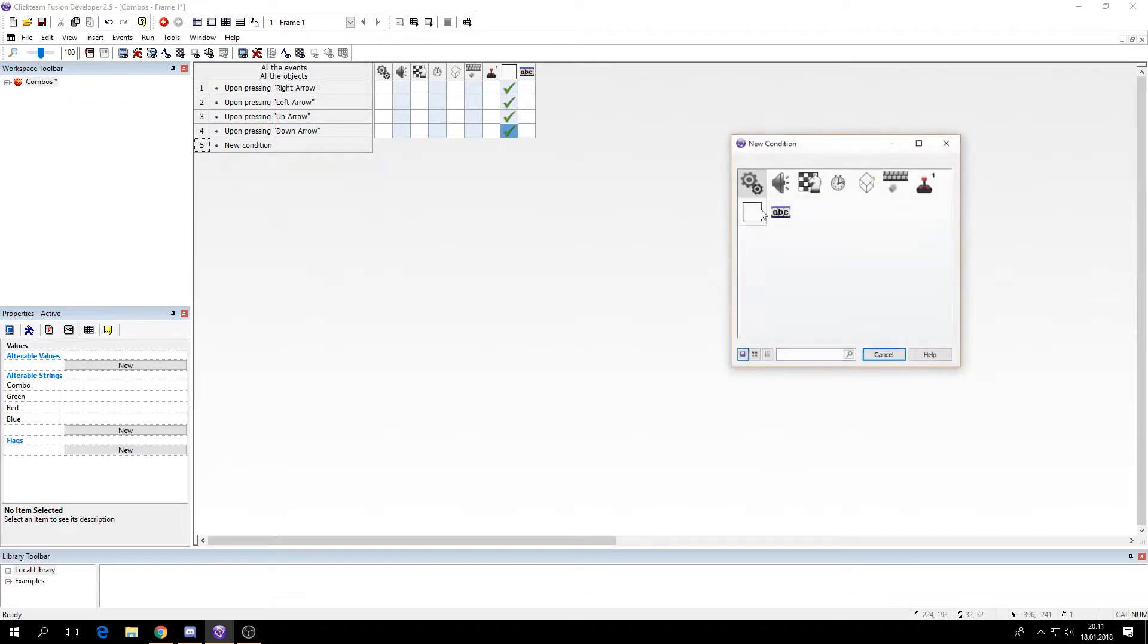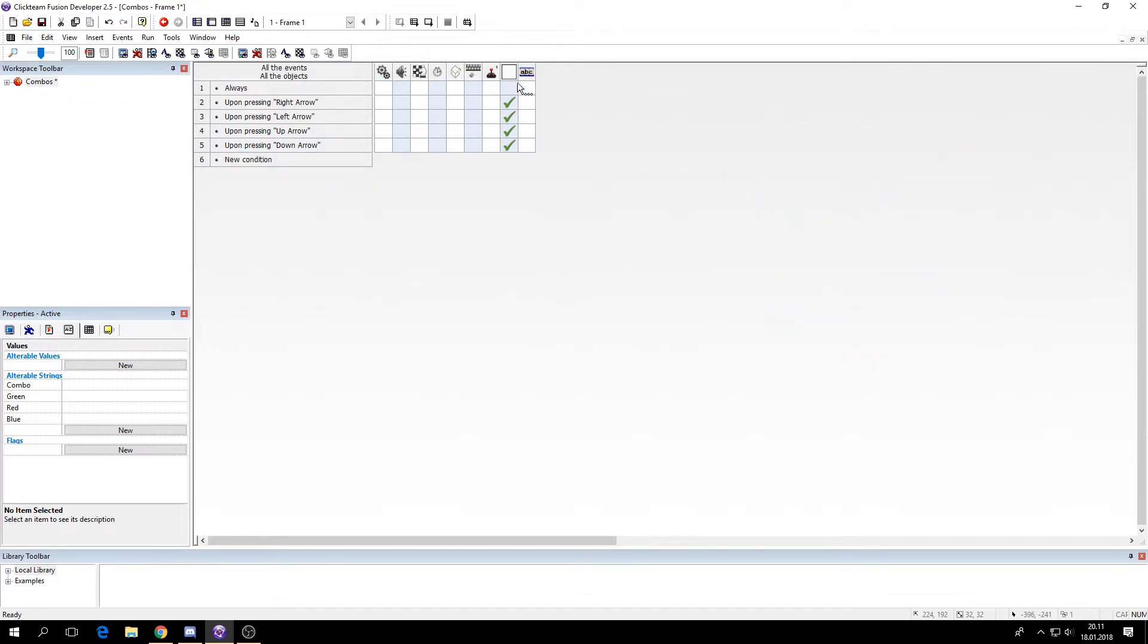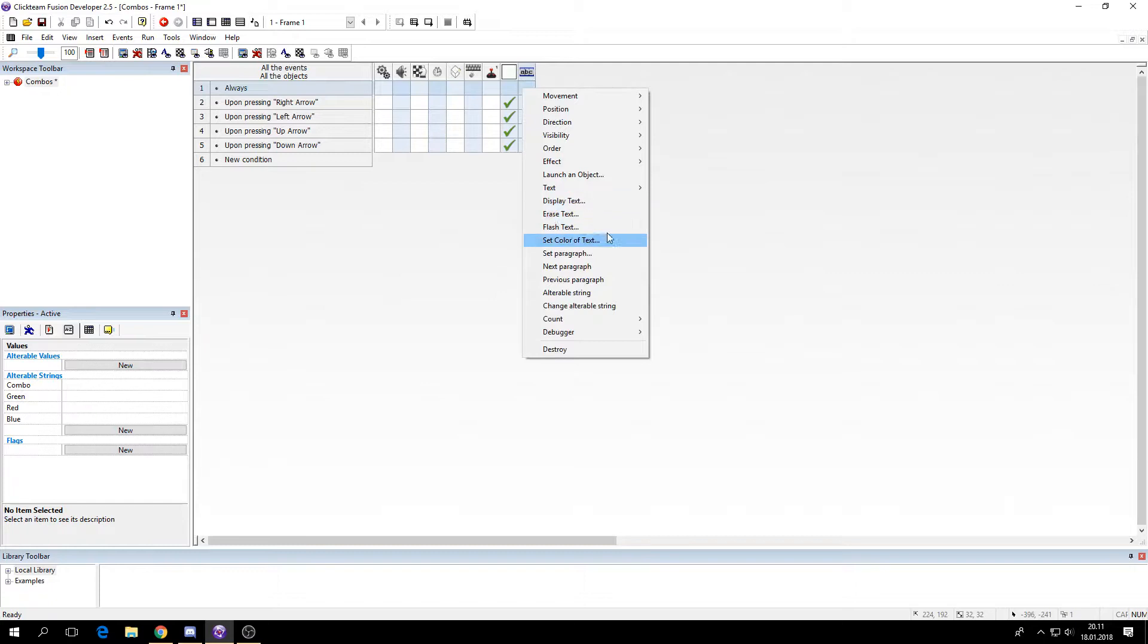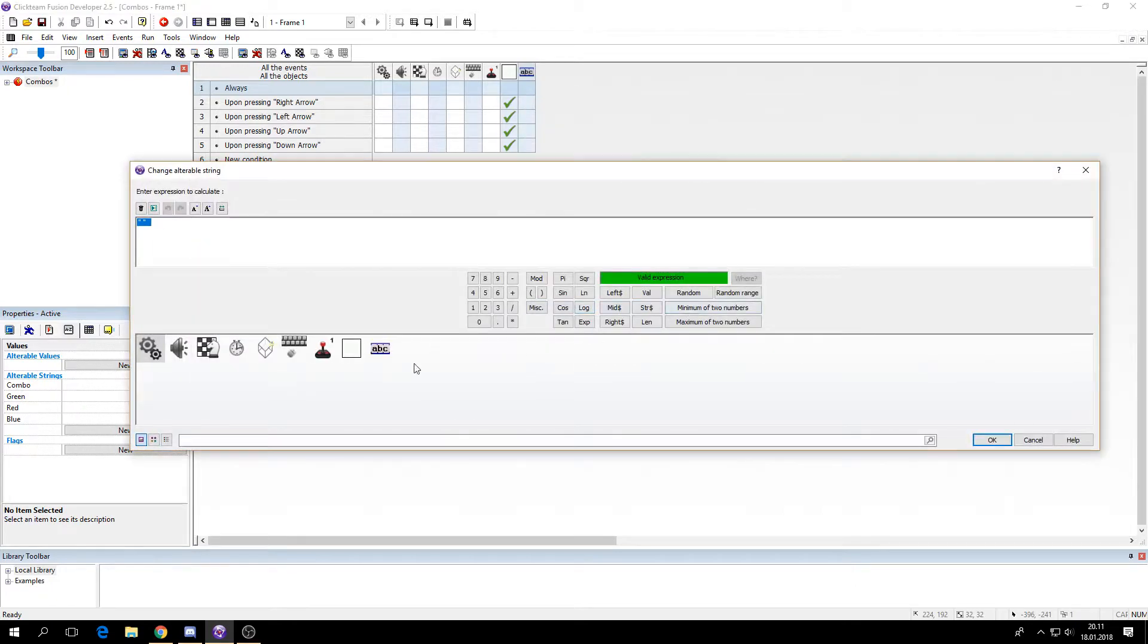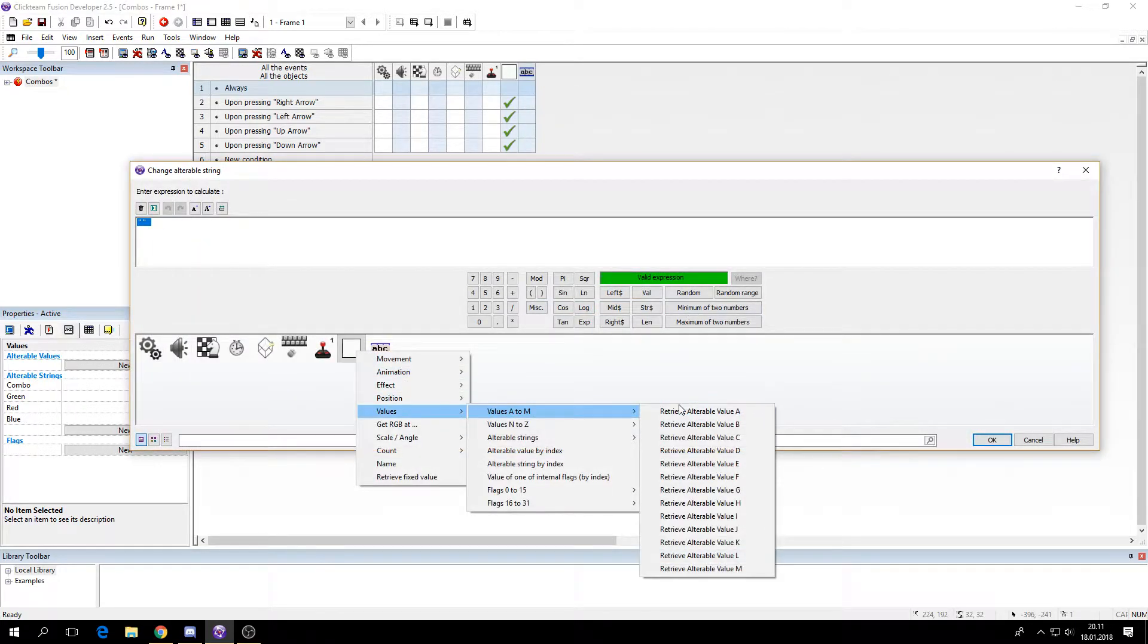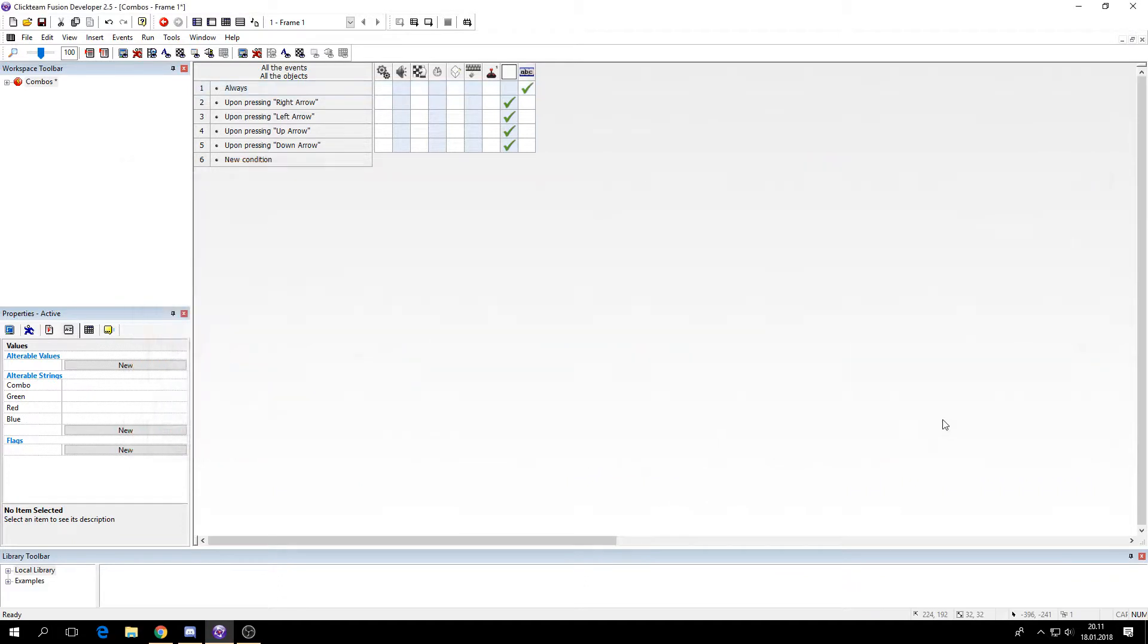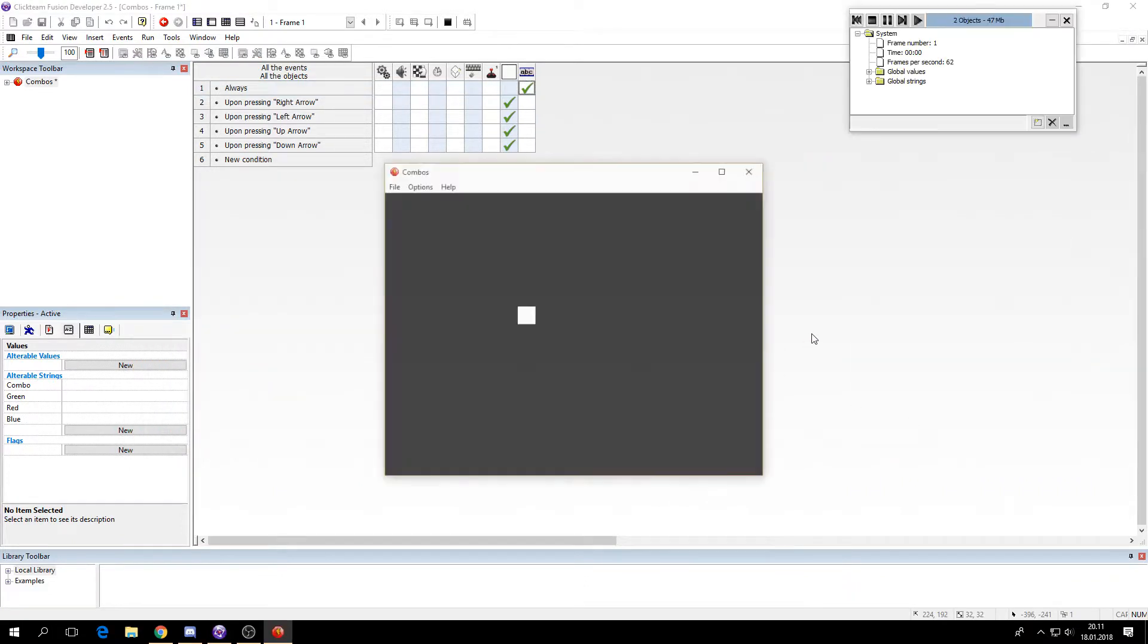So I'm going to make an always event just so we can see what's in our combo string. So I'll change the alterable string to its combo string. So now when I press up it displays whatever I'm hitting.